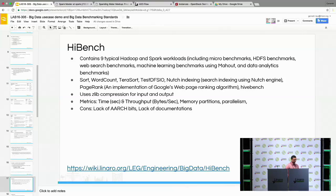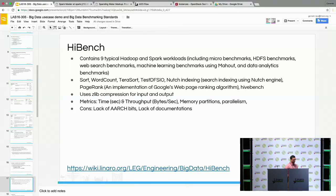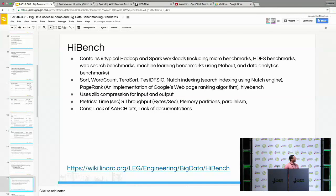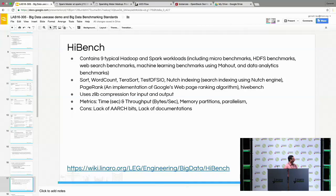HiBench contains nine typical Hadoop and Spark workloads: sort, word count, terasort, DFSIO, and others. It uses Z-lib compression for input and output. There are issues with lack of ARM64 bits and lack of documentation on how to configure, build, and run HiBench. We've created a wiki page detailing how to do this.